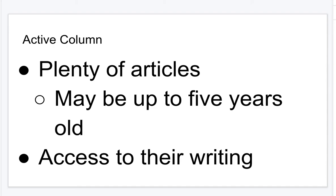Be sure this person has an active column with plenty of articles — it may be up to five years old. You can check the archives. Be sure you have access to their writing. Some websites provided require a fee; choose another website if you are unable to do that. You don't have to pay to find your columnist, but your person must have plenty of articles and you must have access to their writing.